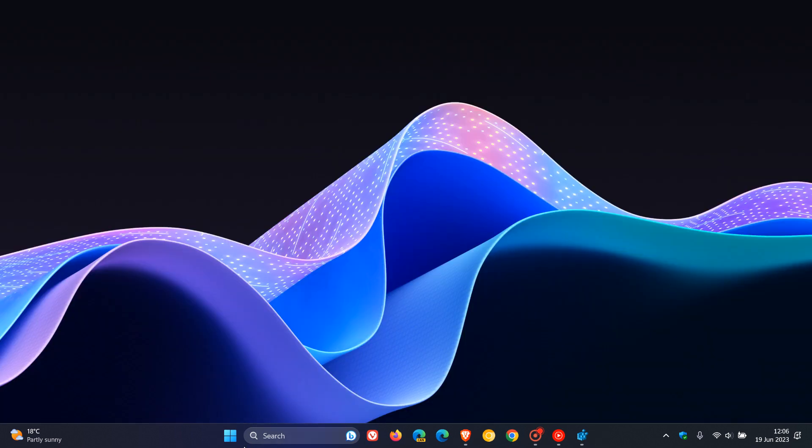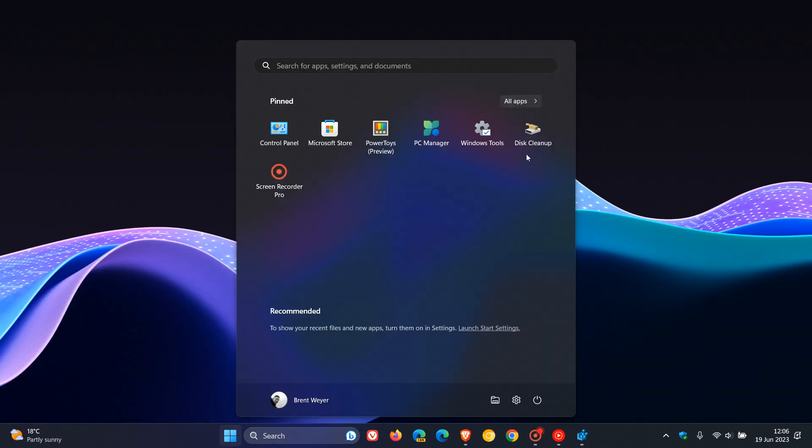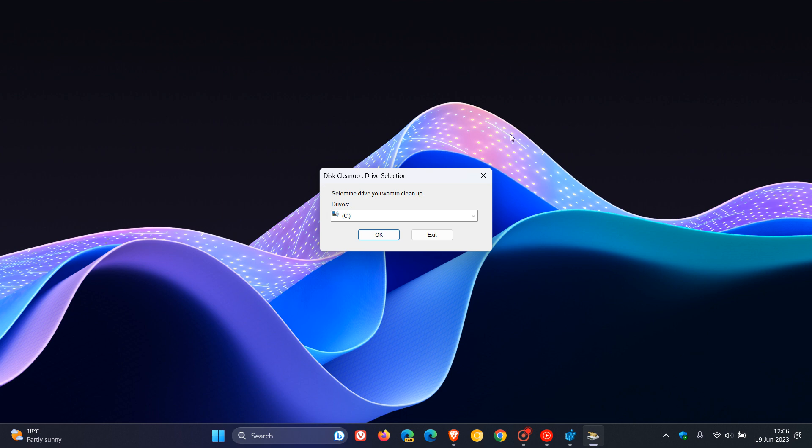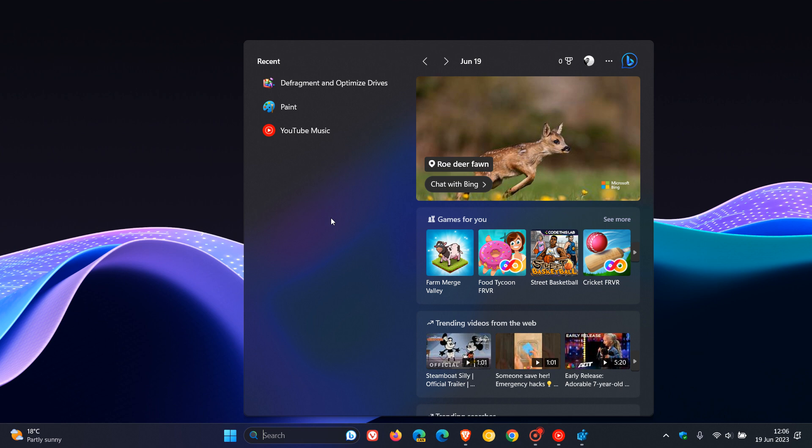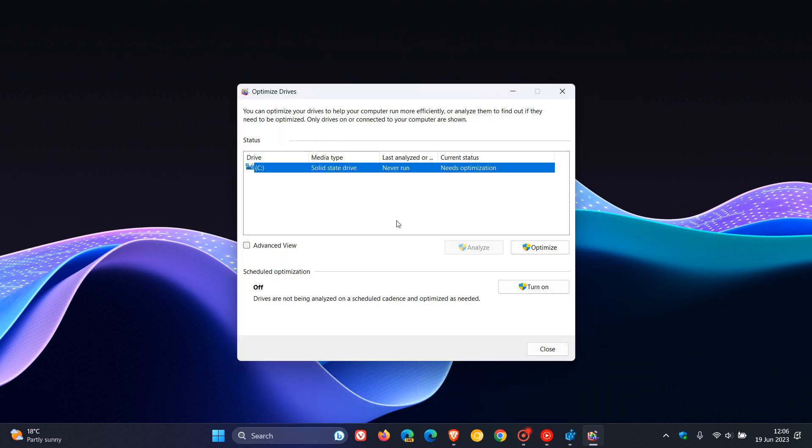You've got your disk cleanup, your legacy disk cleanup, which will more or less do the same thing. Then you've got your disk defragmenter, which you can use on an old mechanical hard drive. I wouldn't suggest using a disk defragmenter on an SSD, but if you are running an older mechanical hard drive, then I would suggest regularly optimizing your disks using disk defragmenter.